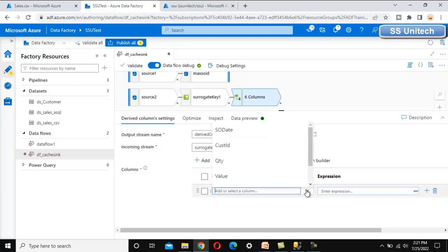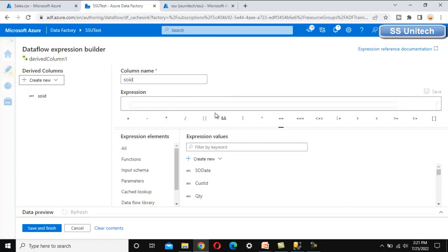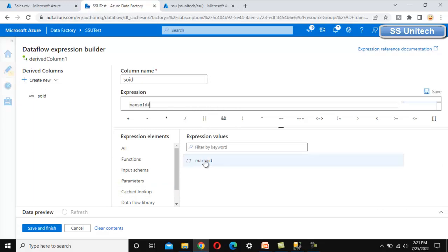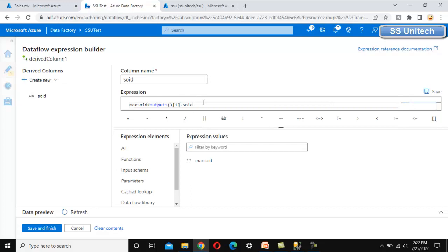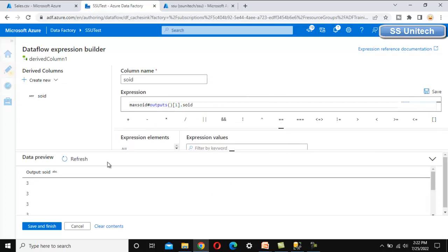Let me use the derived column transformation and here we want to modify the SOID column. In the expression, we are required to write the expression. As we can see, the cache lookup option is here, so we can select that. maxsoid is coming here. We have to use this maxsoid from the cache sink — specifically the outputs of this. We have only one column so we select index 1, then specify the column name which is SOID. This expression reads data from the cache sink. Let me refresh and we will see the output data — it is going to have the value 3.